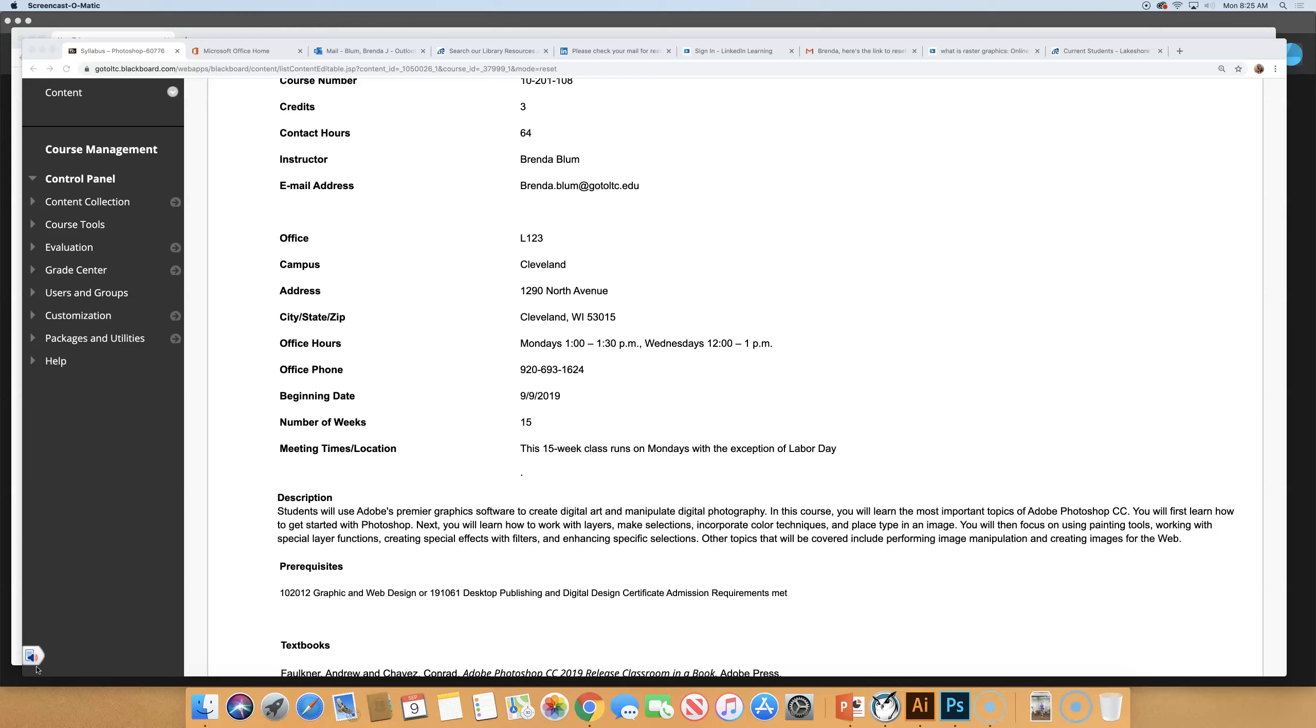The phone number listed here is the phone number in my office with an answering service. I'm not in my office a whole lot to be honest. I'm usually in here teaching or doing prep work, but you can leave a message there. The fastest way to reach me and get an answer to anything is email. All of your instructors are going to be first name dot last name at go to LTC.